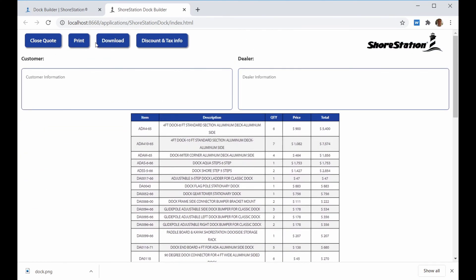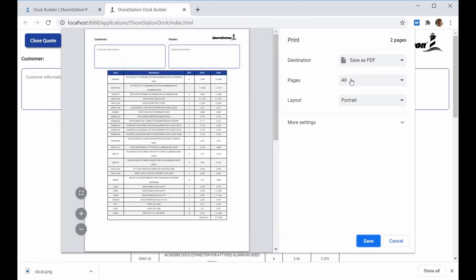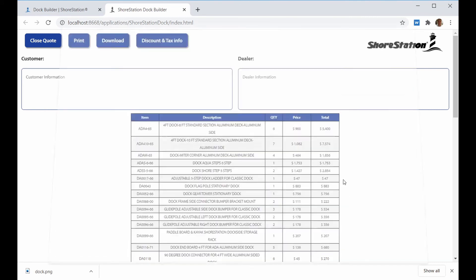The buttons across the top allow you to close it, print it, and when you print it, you can use your browser's Save as PDF functionality if you want.